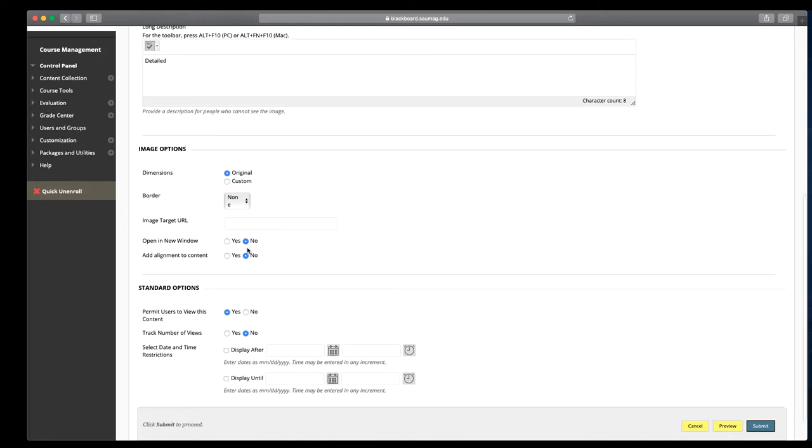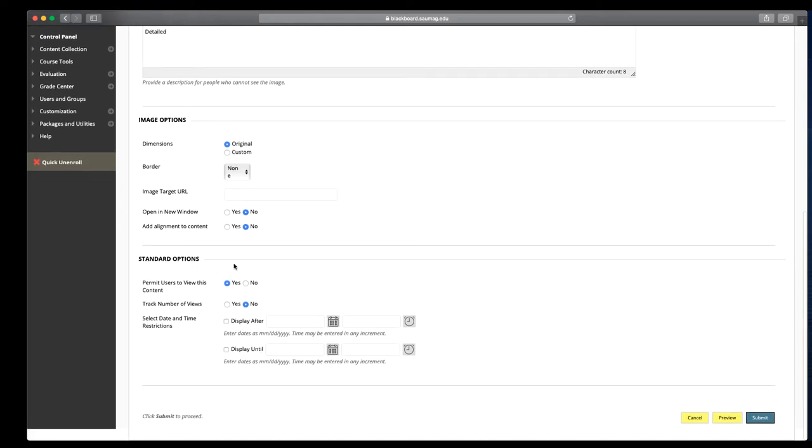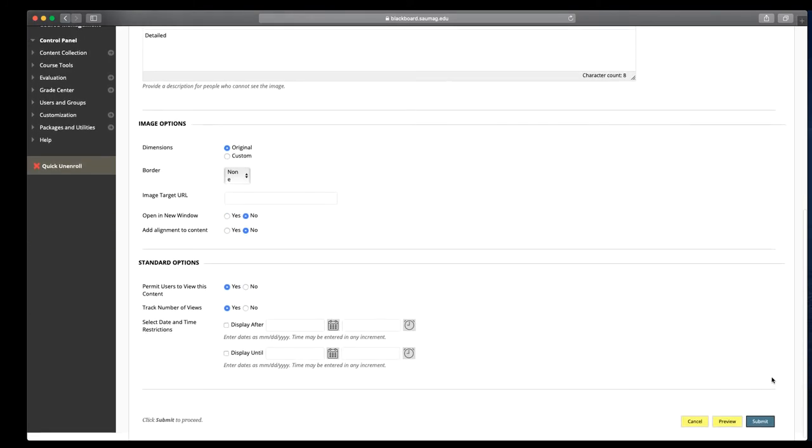Down here near the bottom, we want to permit our students to see the content, so select yes. We can track the number of views. When we click submit, what we're going to see is that it's probably going to be a very large image placed in the course.